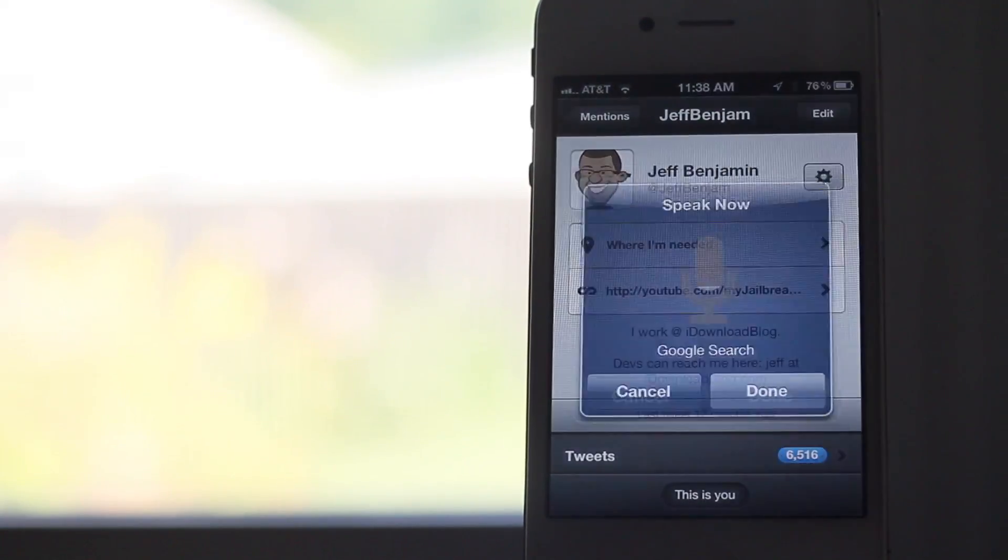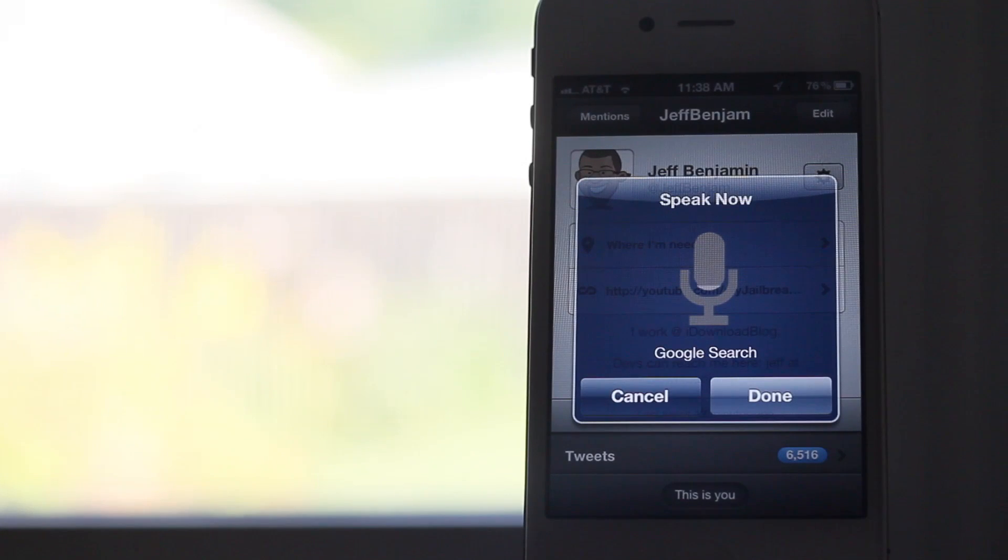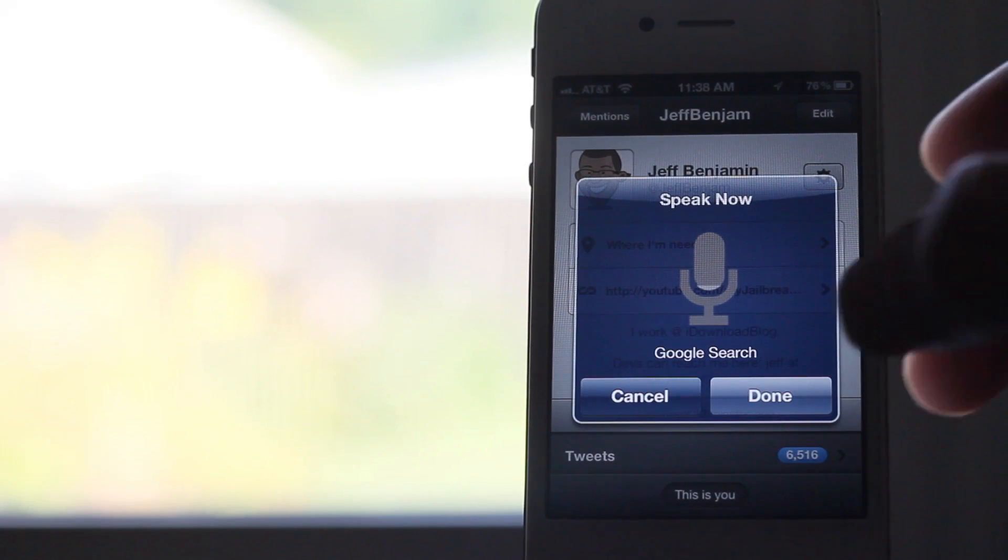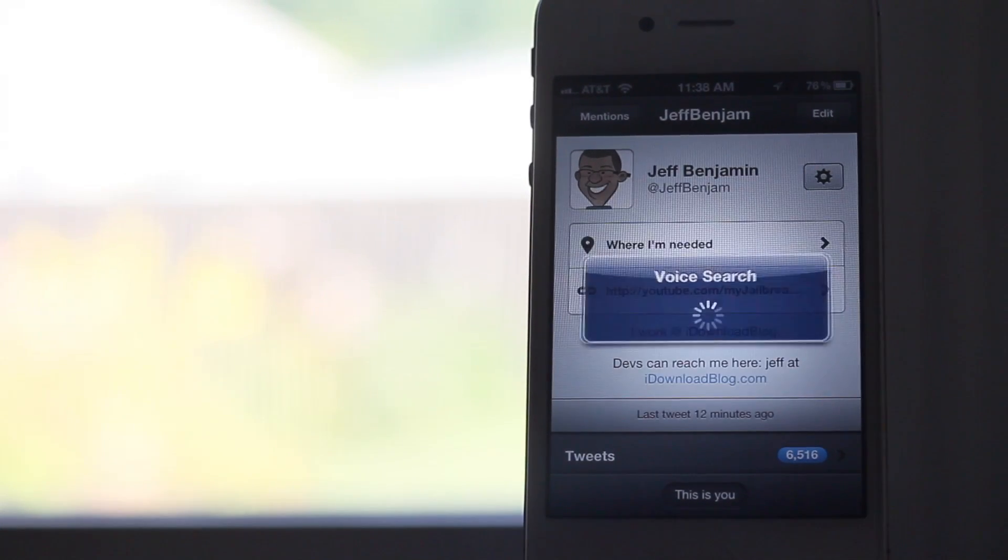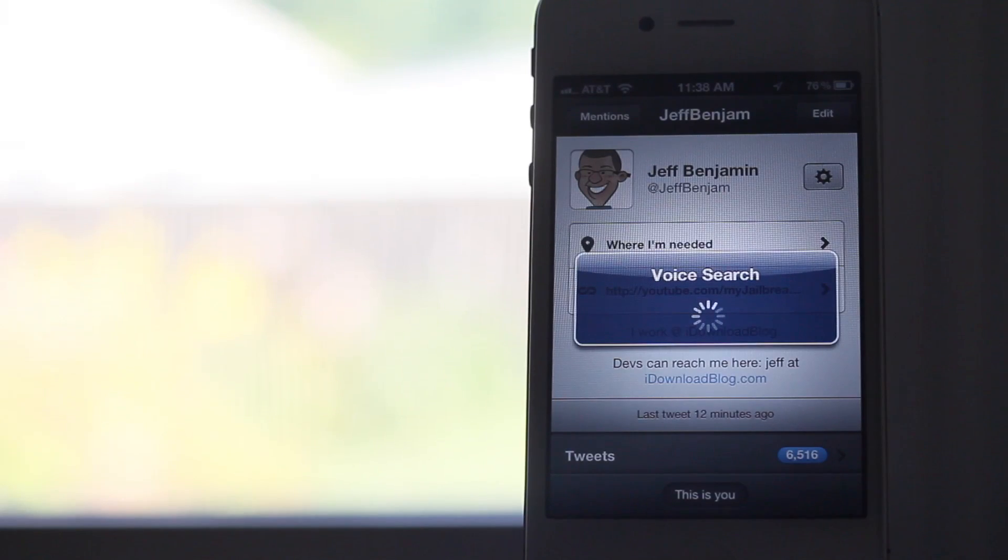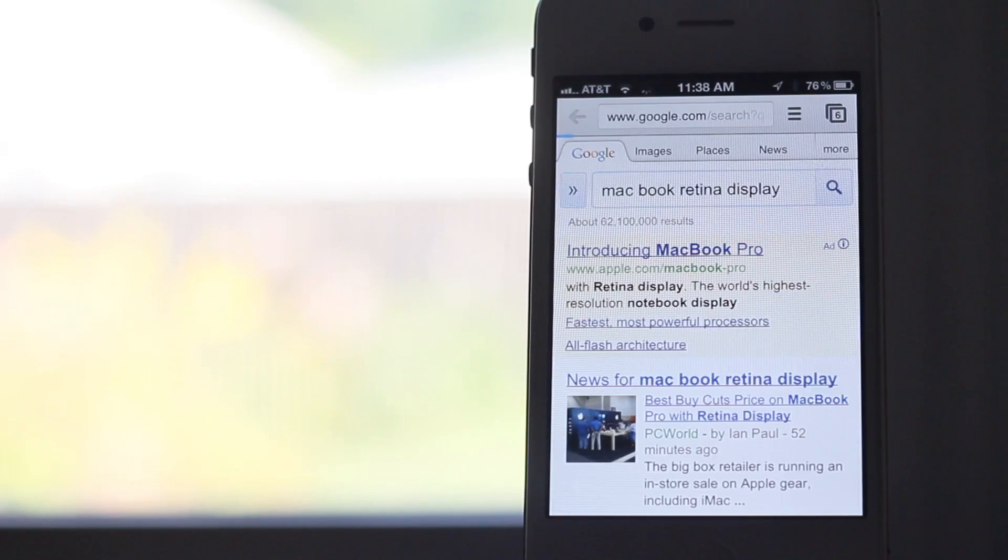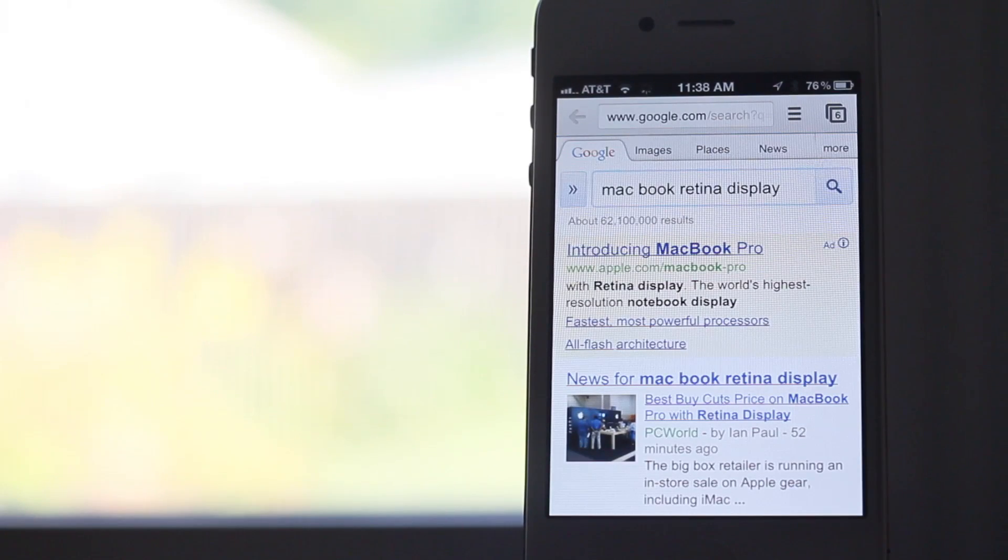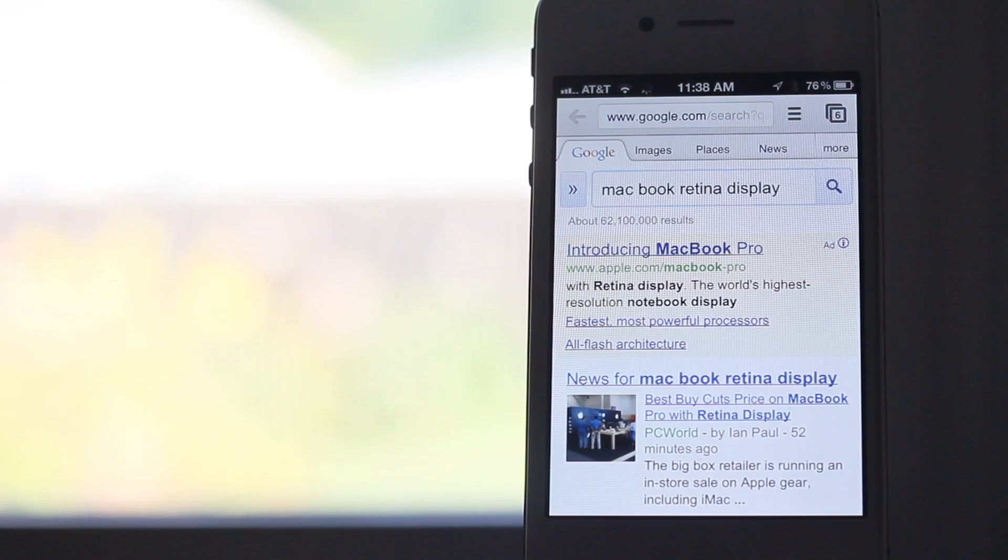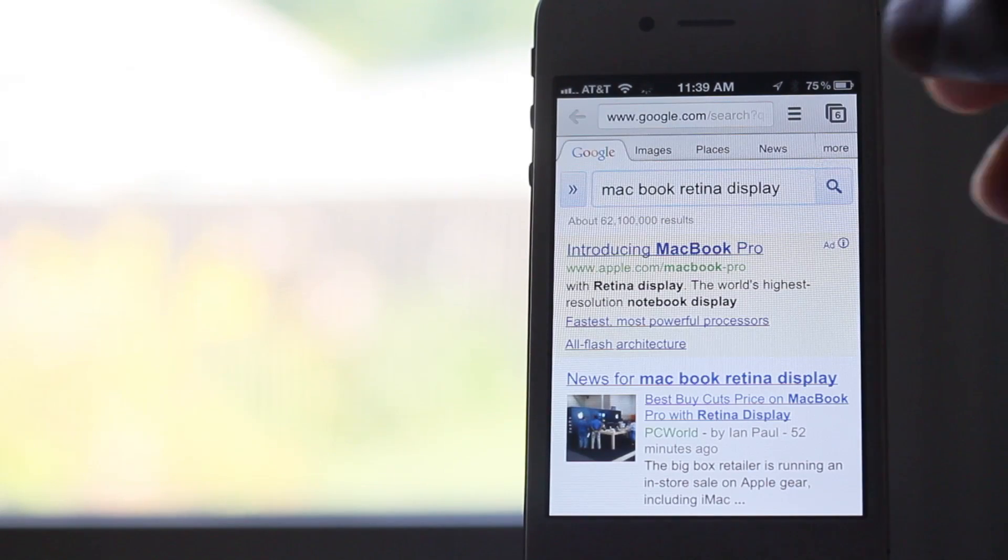Now I can do this within any app or anywhere thanks to Activator. MacBook Retina display. And of course, I have another tweak to open up URLs in Chrome, so that's why it's opening in Google Chrome instead of Safari.